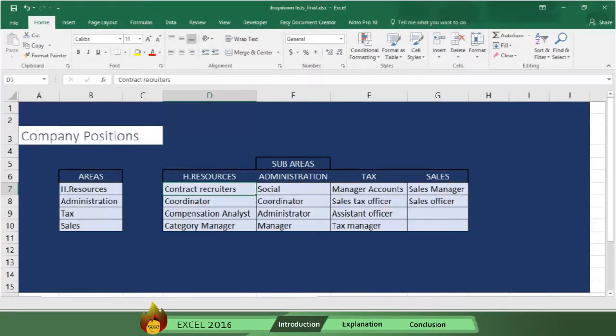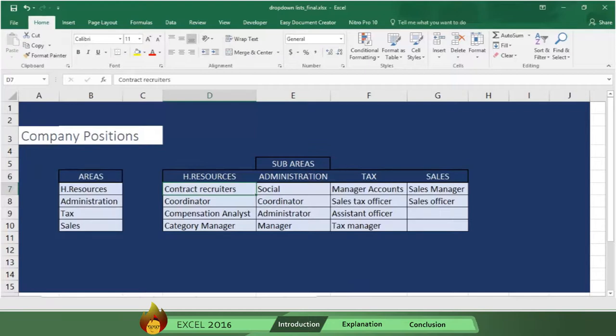First, let's create a drop-down list for positions in a company. This takes three steps. Step 1, create your list. In this case, the list will have areas and sub-areas.